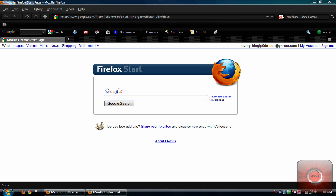Hey guys, everything iPod Touch, back again here with another video. And today I'm going to be teaching you guys how to make a free website.